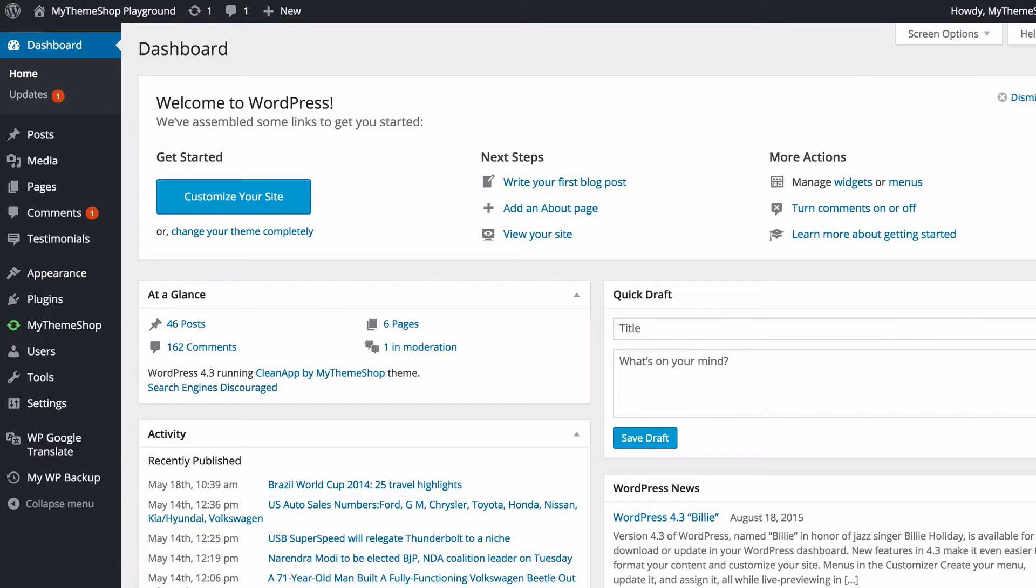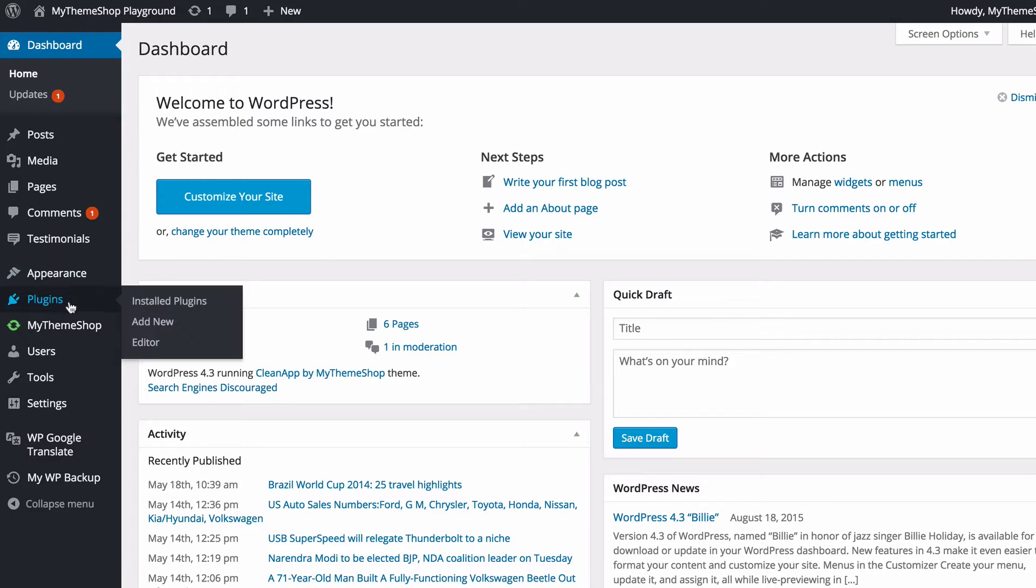Now the first thing to do is to install the plugin. To do this, go to your WordPress dashboard and then on the left-hand side, go to Plugins and click Add New.